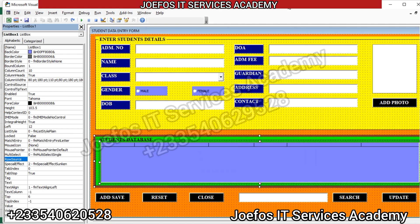Hello and welcome back once again to the GeForce IT Service Academy. This is lesson 18 in the creation of our school management system. In our previous lesson we started designing a user form for the student details, so in this lesson we are going to continue with the form design. If you are new to the channel, make sure that you subscribe, turn on the notification button, and watch this video from the beginning to the end.